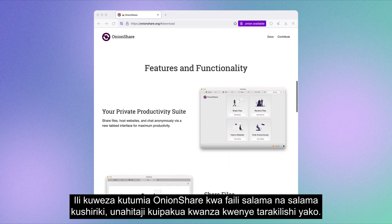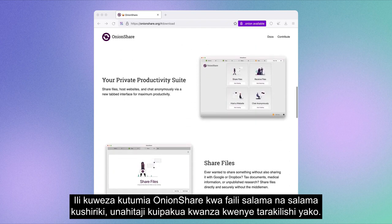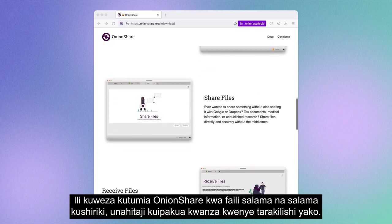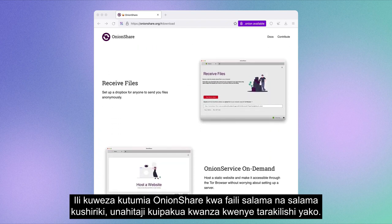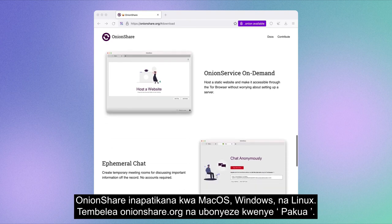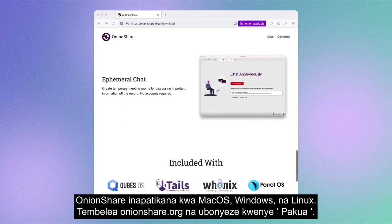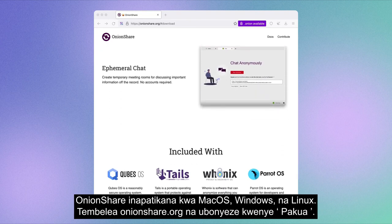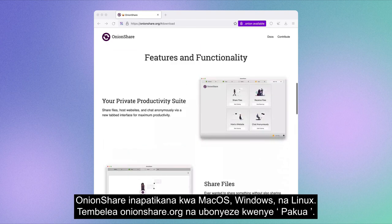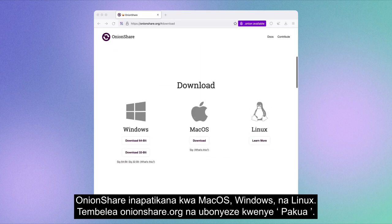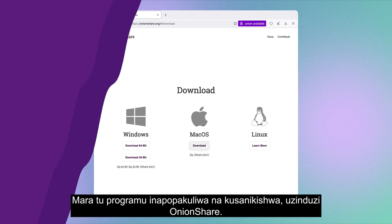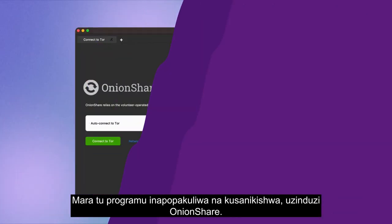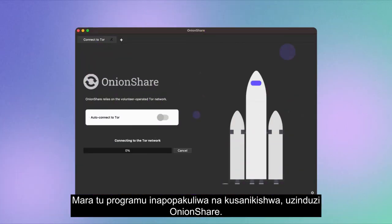To be able to use OnionShare for safe and secure file sharing, you need to first download it to your desktop computer. OnionShare is available for macOS, Windows, and Linux. Visit onionshare.org and click on Download. Once the application is downloaded and installed, launch OnionShare.